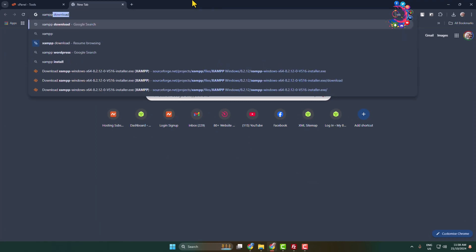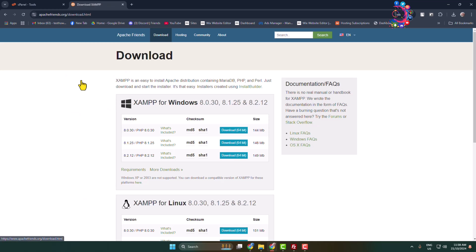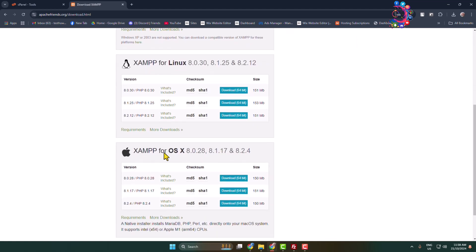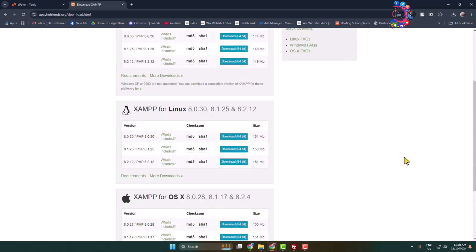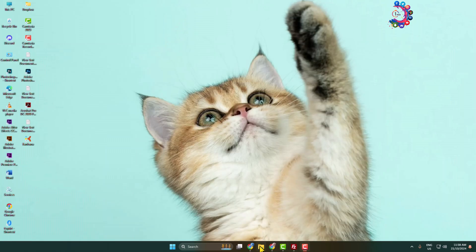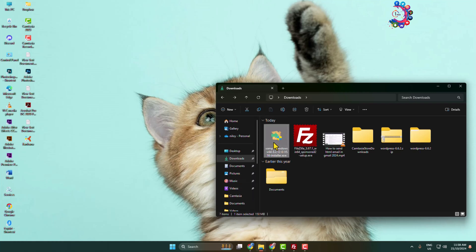Type 'XAMPP download' and open the download XAMPP link. Here you can download it for Windows, Linux, or OS X. Go ahead and download the XAMPP installer. Once downloaded, go to your file explorer where you will find the XAMPP installer, then launch the installer and click Yes.